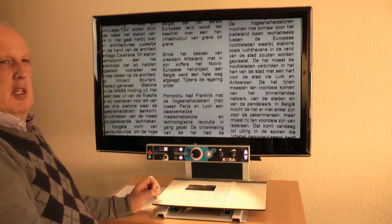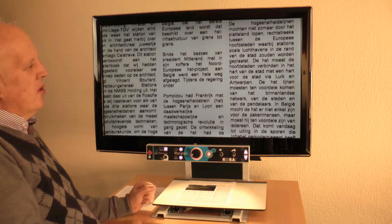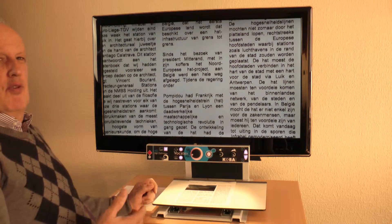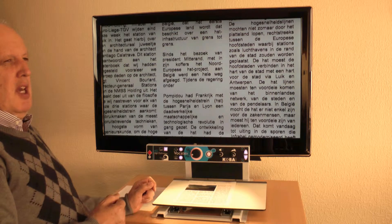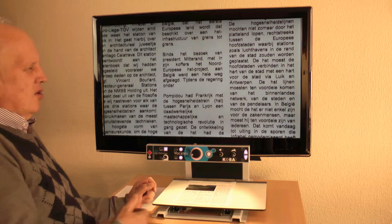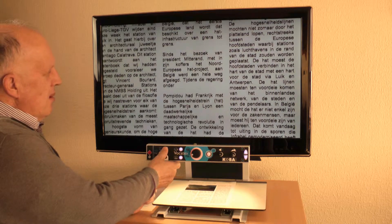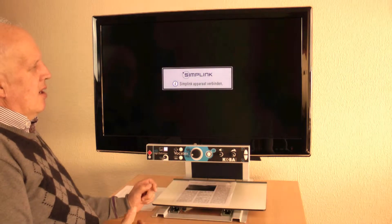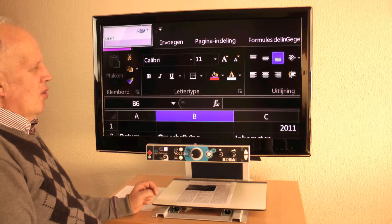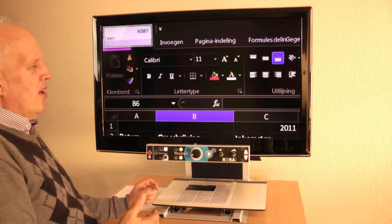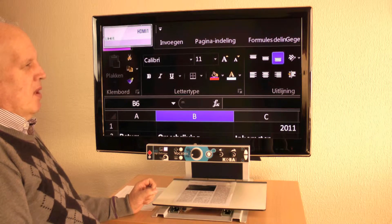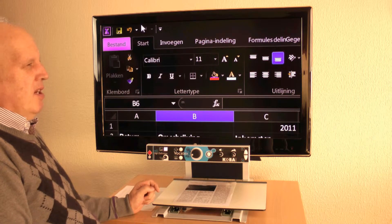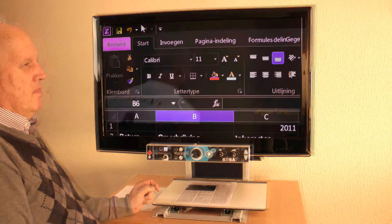The Vocatex is a multimedia center. You can use the magnifier to read, to read aloud, to watch pictures, and to do handcraft. You can also use the screen as a computer with magnification and speech. The Vocatex is also a television.